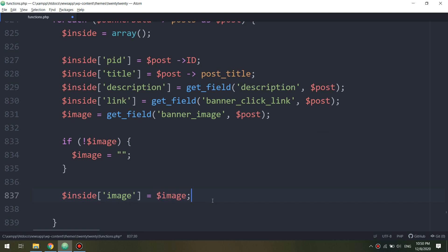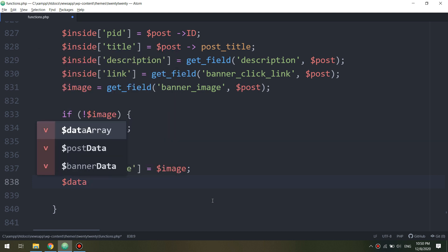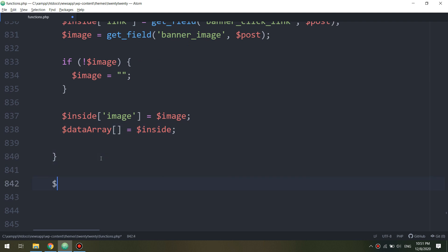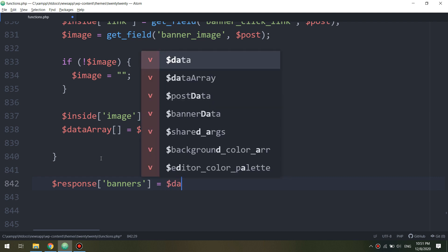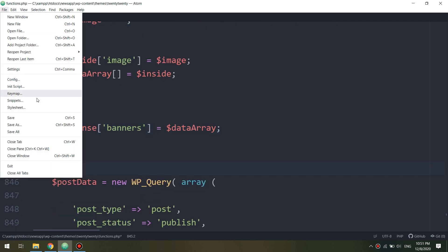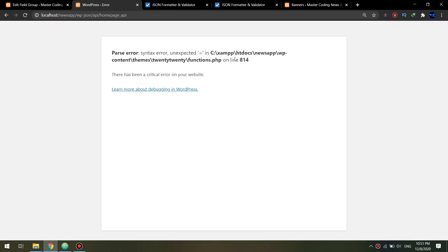Inside the variable we are also passing the image, and if there is no image it will be passed as an empty string. So till now we are getting the custom fields for our banner images in the correct way. We are putting them into our data array and will return them as a response under a banners array. This is the response we will get — all the banners under a banners array.